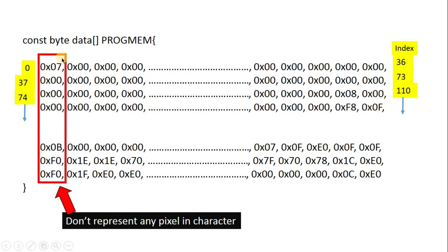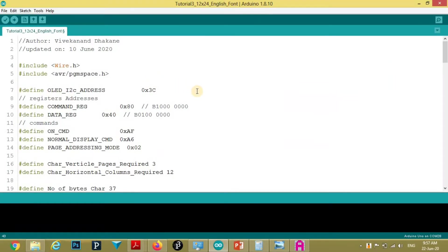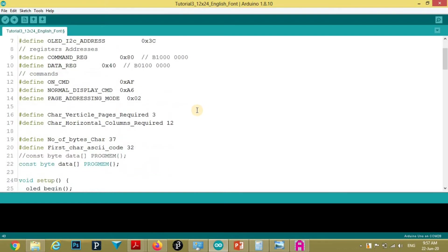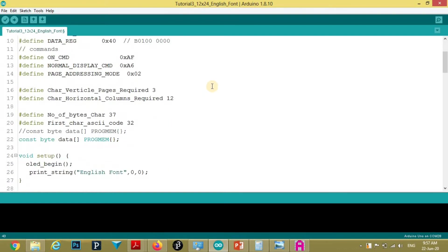Keep in mind that first item of each line does not represent any pixel in character. So we need to omit these items while programming. Now, we will see program to print this English font.